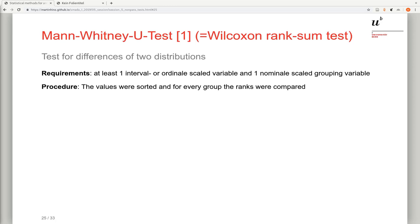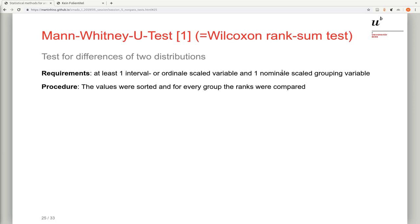In case of the Mann-Whitney U-Test, which is also known as the Wilcoxon rank-sum test, we need again at least one ordinal scaled or interval or better scaled variable that we test. In the case of a two sample test, we need at least one nominal scaled grouping variable with which we can distinguish the two populations. So essentially we only need one ordinal scaled variable or better.